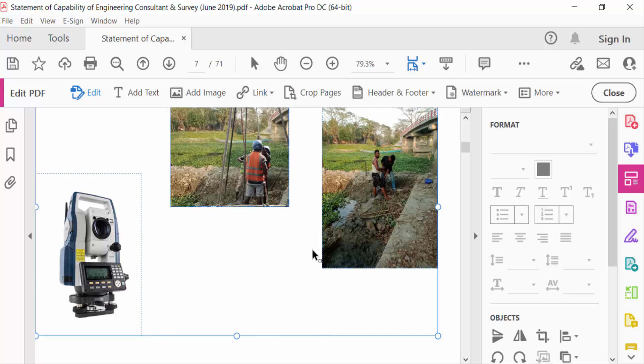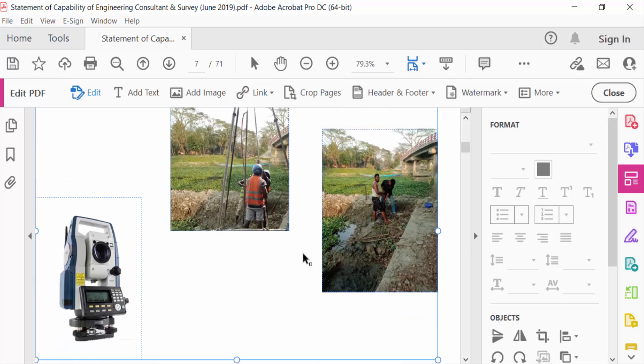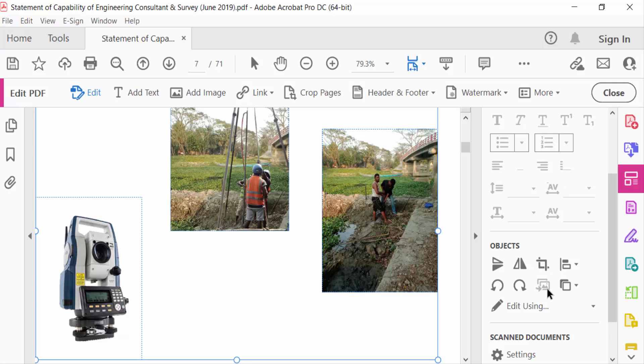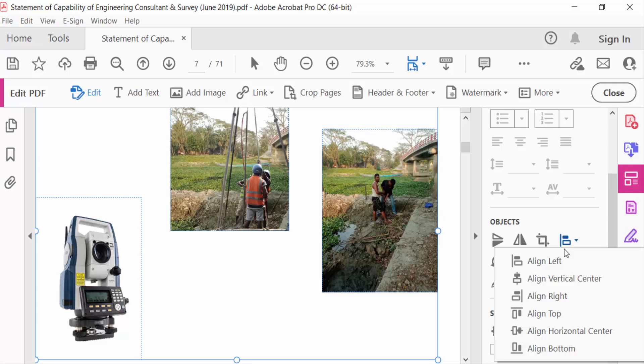Now my images are selected. Go here to the Object toolbar and find Align Object. Now align these. There's align left, align vertical, align right, align top. I selected align top here.